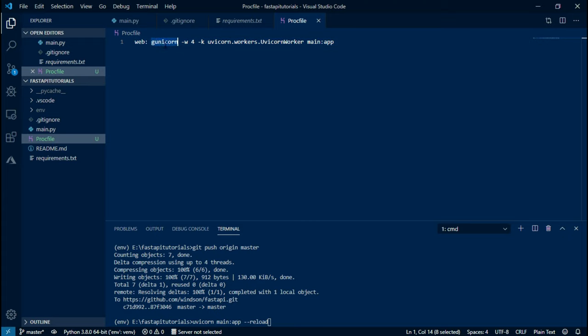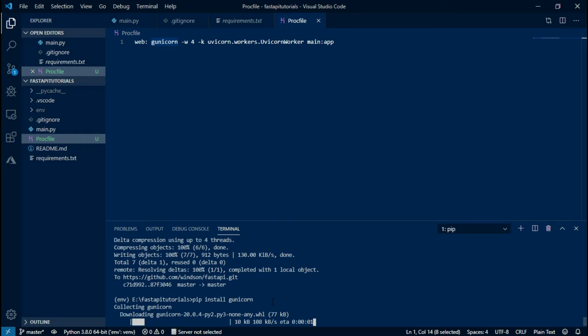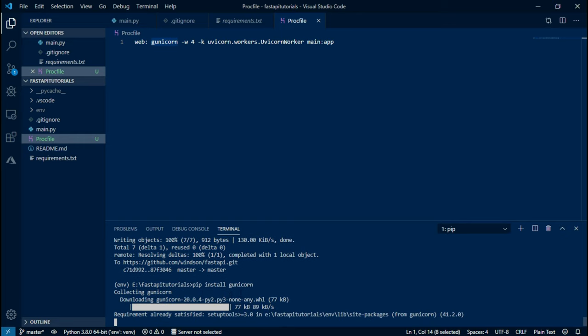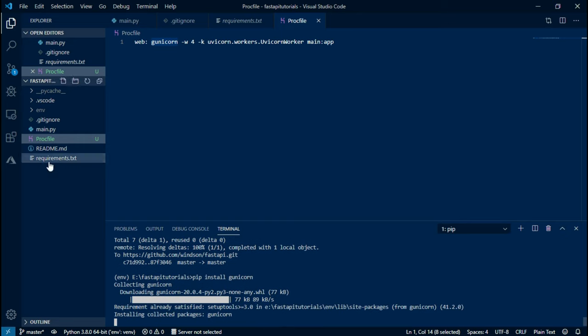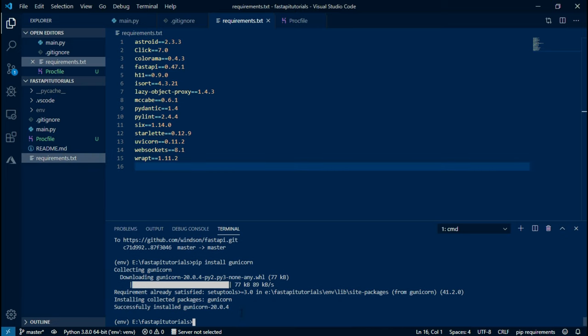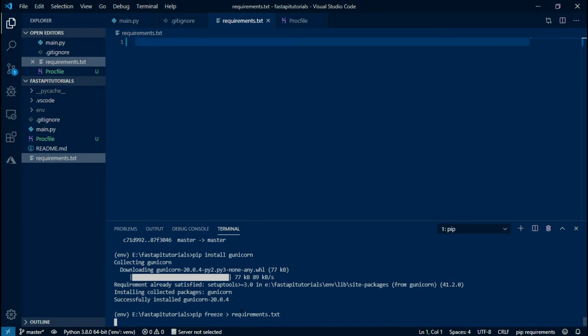Type the command pip install gunicorn and wait for the process to install. Once the gunicorn module is installed, add it to the requirements.txt file by typing the command pip space freeze space greater than space requirements.txt and we will see that the gunicorn has been added to the requirements.txt.